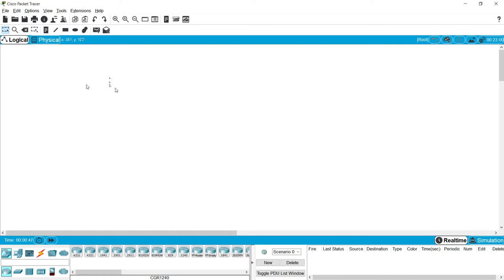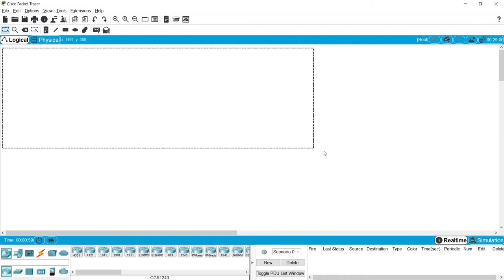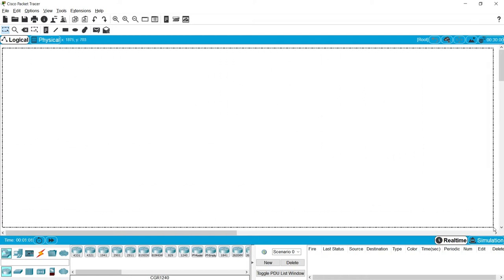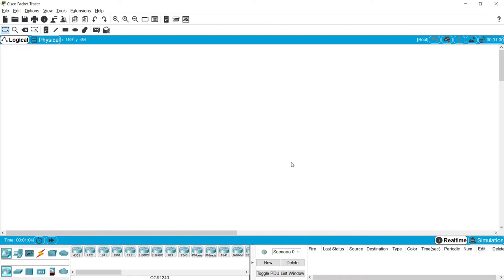Once we open Cisco Packet Tracer we can see many options — menus, main menus, and other tools. We will see them one by one. First of all, let me show this workspace. Here we can see this white area — this is called the workspace where we are going to create or design our network. In the coming videos we will see how we can design networks and topologies in this workspace using different devices.